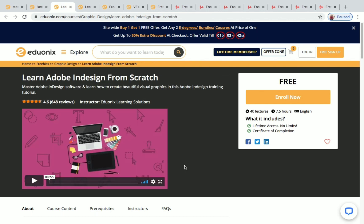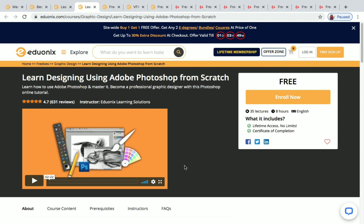Next is 'Learn Adobe InDesign from Scratch,' which has 40 lectures and 7.5 hours of content. You will receive a certificate of completion after completing it. Next is 'Learn Designing Using Adobe Photoshop from Scratch,' with 35 lectures and 8 hours of content. You will also receive a certificate of completion for this course.